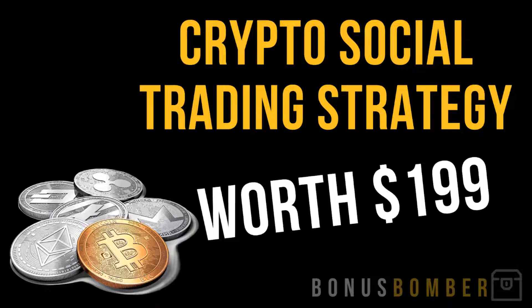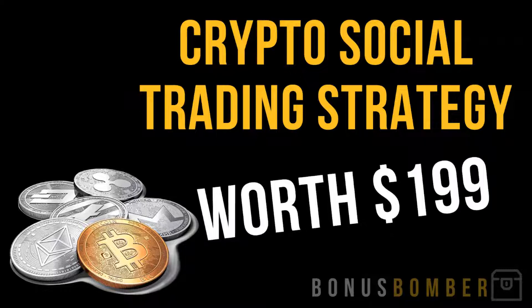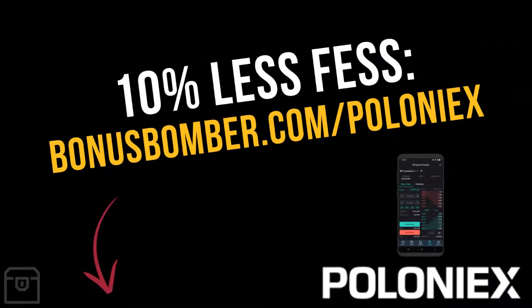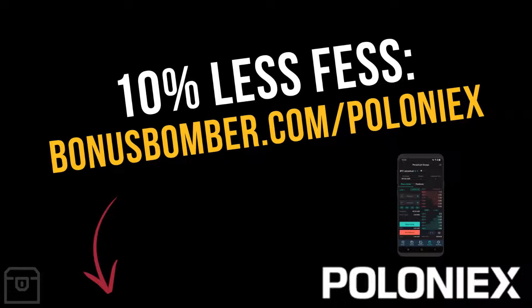Additionally, if you create your account via the link under the video, you will get my crypto social trading strategy worth $199 completely for free in my Bonus Bomber package. I show you how you can trade like a full-time trader by just copying their signals. You don't have to do anything, you just use social trading to follow the exact trades of professional traders.